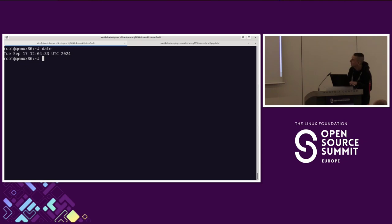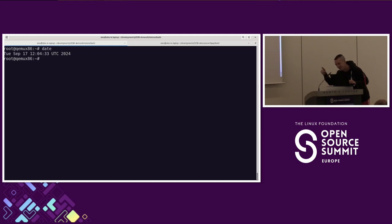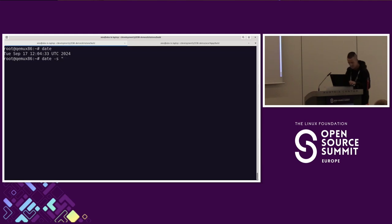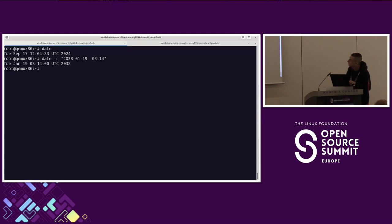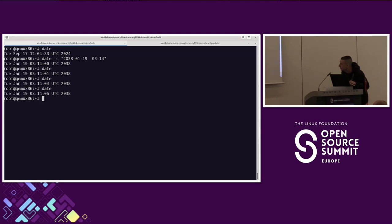Right now it has the current date, but we need to set the date to just a few seconds before that rollover.